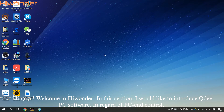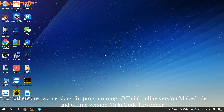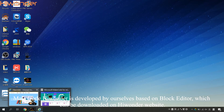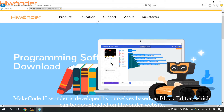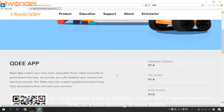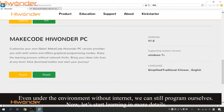In regard to PC and control, there are two versions for programming: the official online version MakeCode and the offline version MakeCode Hiwander. MakeCode Hiwander is developed by ourselves based on the block editor, which can be downloaded on the Hiwander website, as you can see right here. Even under an environment without internet, we can still program ourselves.